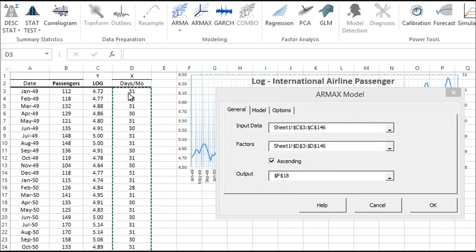Please note, the number of observations of the factors must match the response number of observations. The different tabs in the wizard are now enabled and available. For example, click on the Model tab.